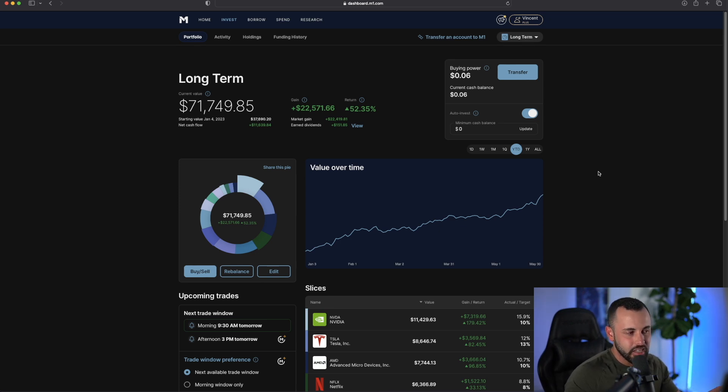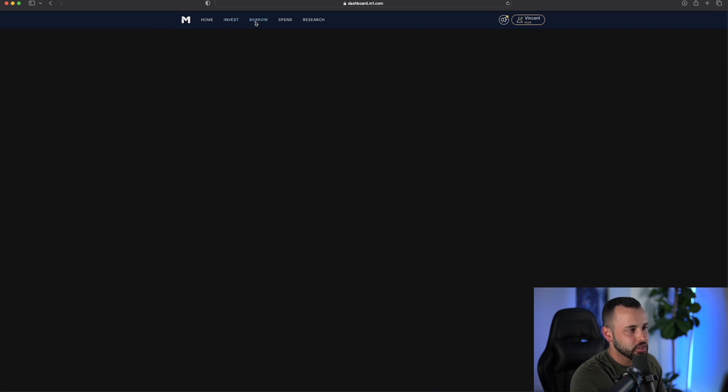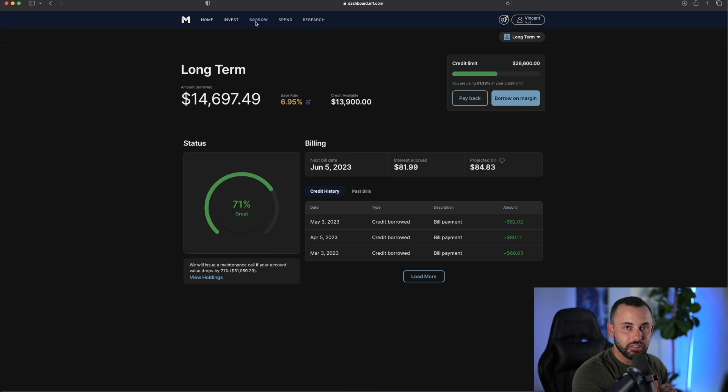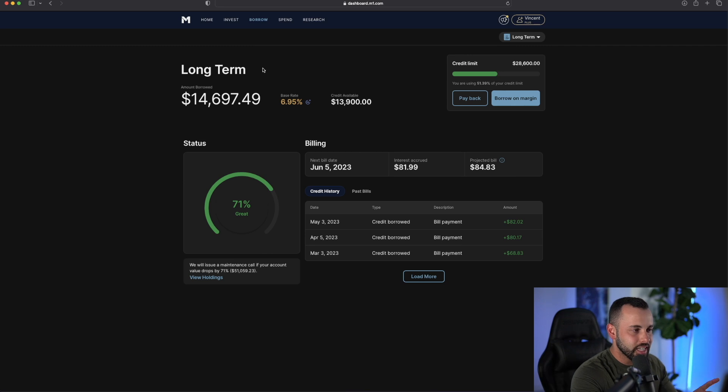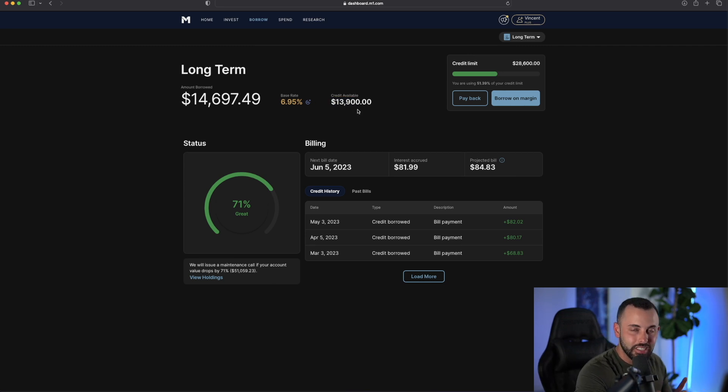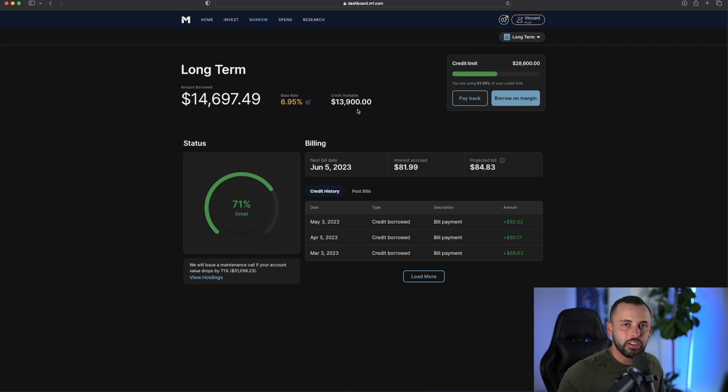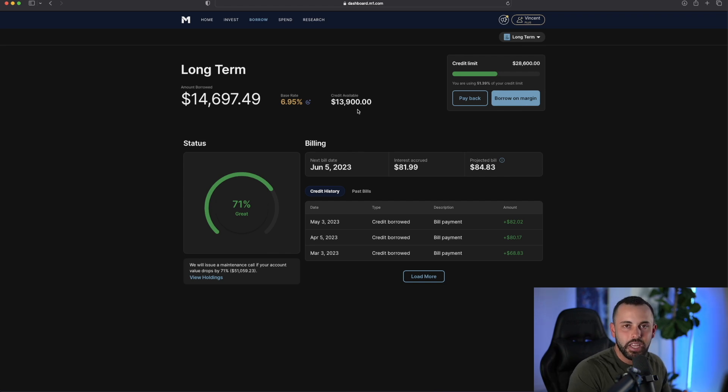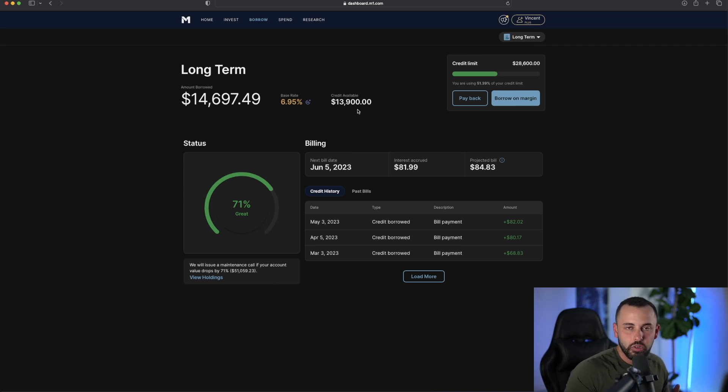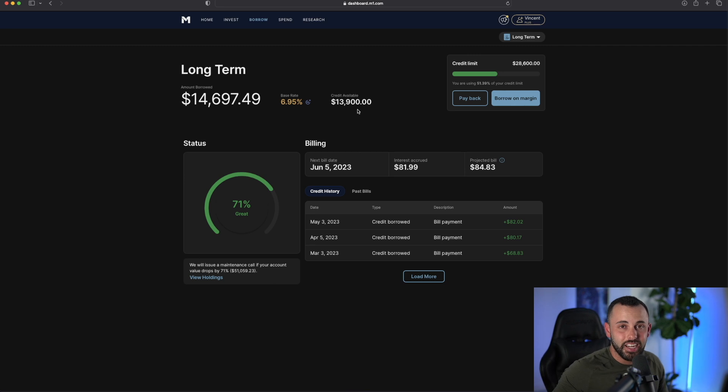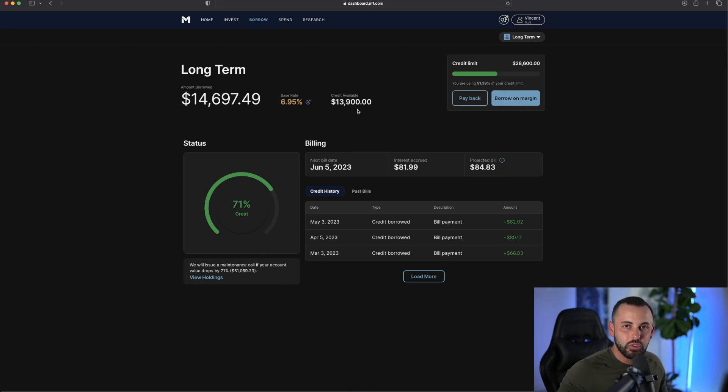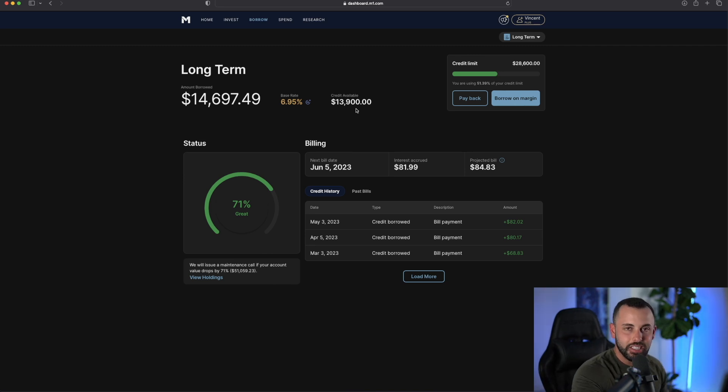The last thing I want to point out about M1, which I did forget to mention, is the borrow feature. This is not at all a sponsored post by M1. I just love this platform and highly recommend it. Right now I have about $13,900 available to borrow against my portfolio. This is something called a portfolio loan. This is a very easy way, a very liquid way to get cash, whether it's for your long-term portfolio, reinvesting that cash, or just taking it out, putting it into my debit account, or using it to purchase a real estate investment.